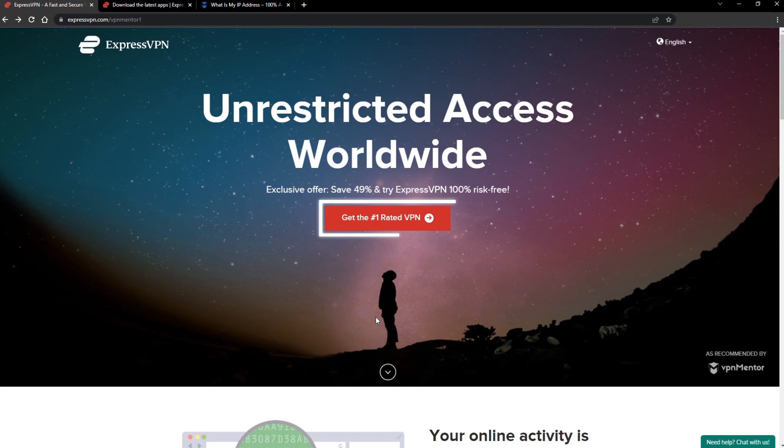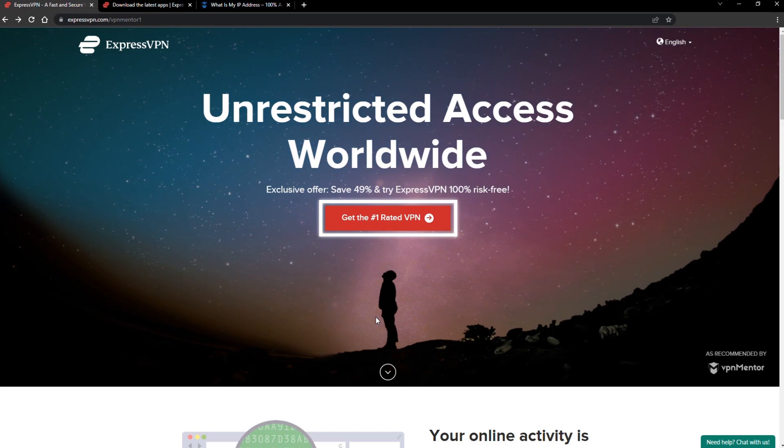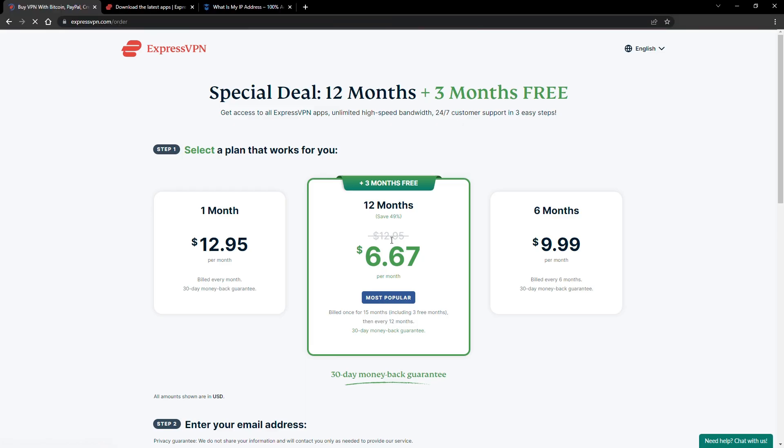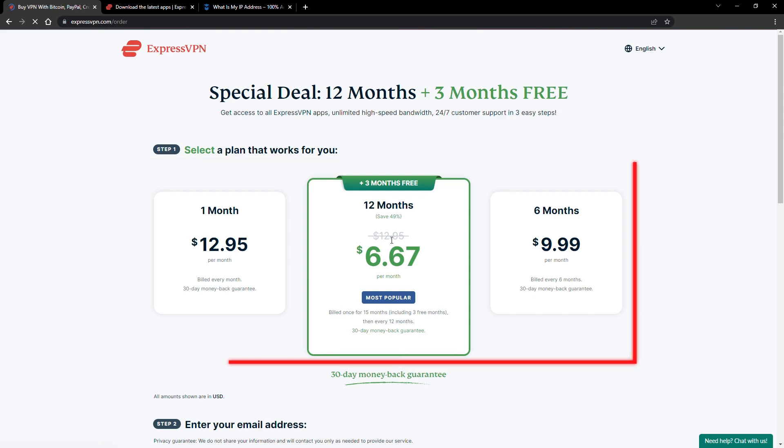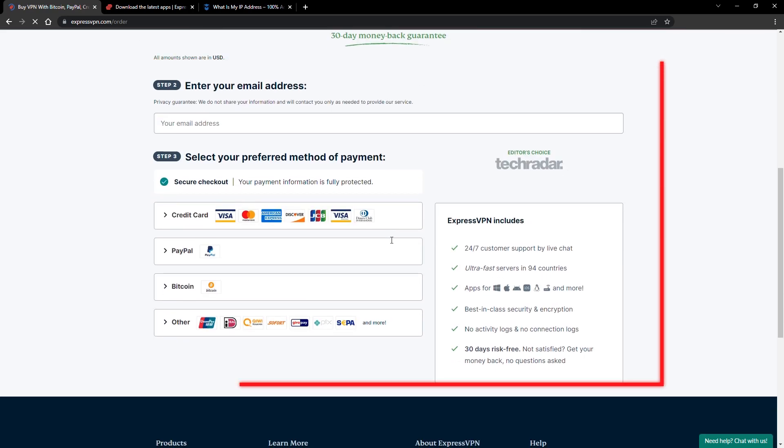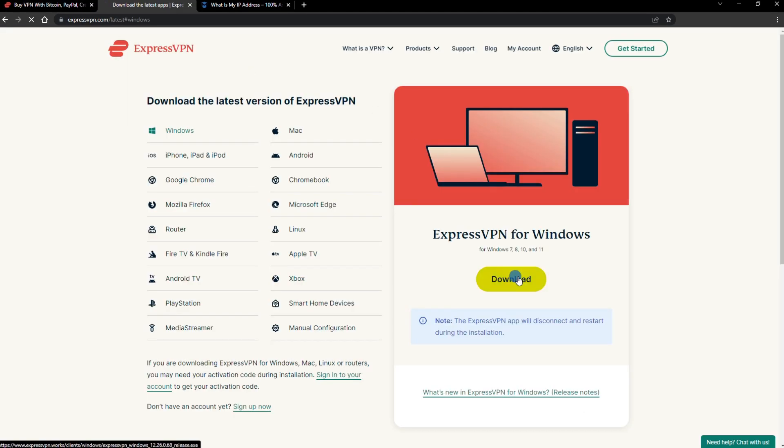When you click the red button on the homepage, you'll automatically see the special prices, so you don't even have to enter a coupon code. Just pick a plan, check out, and download the installer to your device.